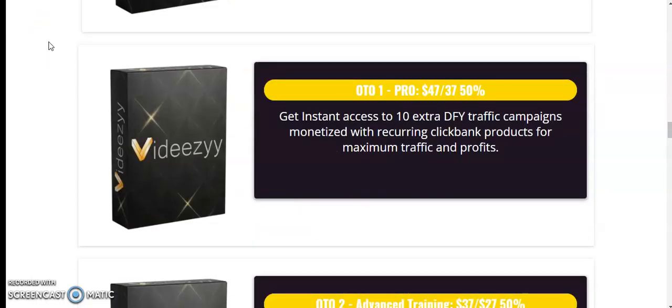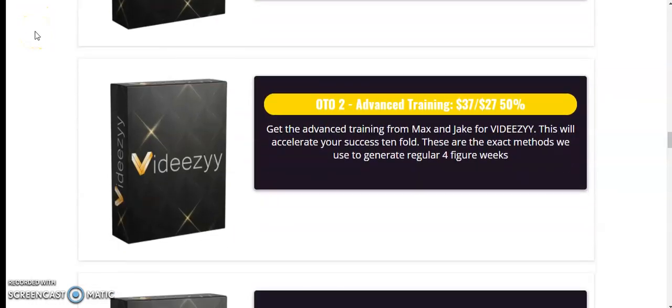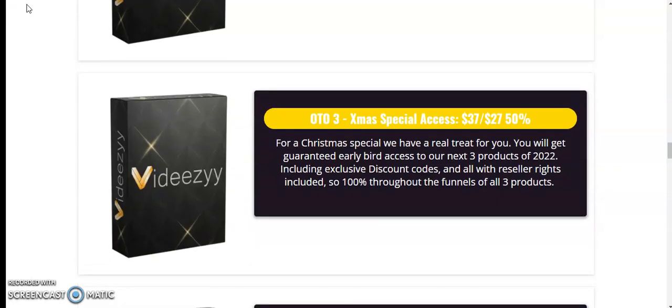OTO 1 Pro $47 down to $37.50. Get instant access to 10 extra DFY traffic campaigns monetized with recurring ClickBank products for maximum traffic and profits. OTO 2 Advanced Training $37 down to $27.50. Get the advanced training from Max and Jack for VDZ. This will accelerate your success tenfold. These are the exact methods we use to generate regular four-figure weeks.